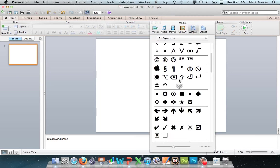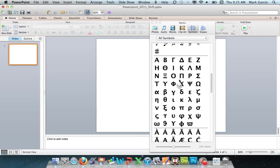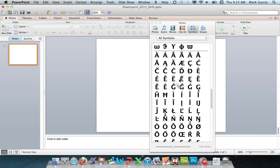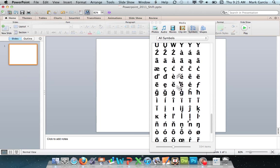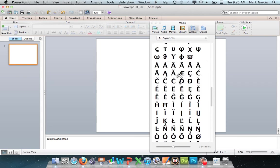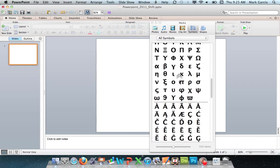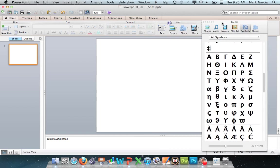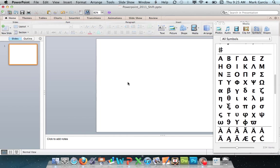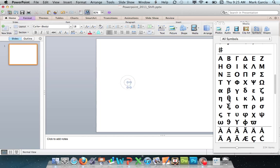This just gives you a long list of different symbols that you can use in PowerPoint 2011. So all you have to do then is choose the symbol you want. And if you've got a text box open, it automatically inserts that symbol.